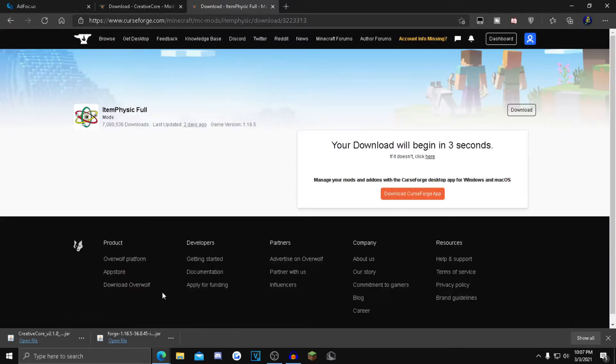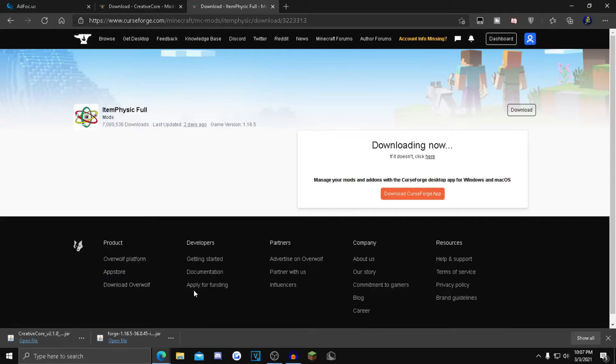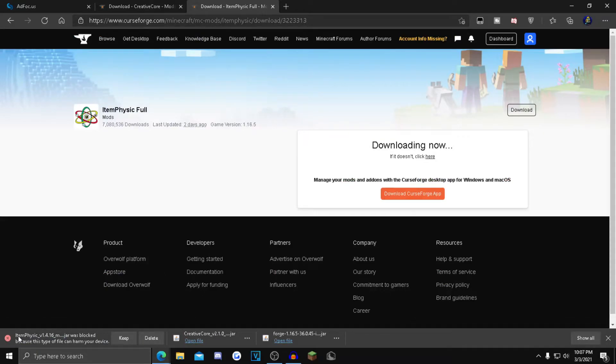Go down to the bottom left corner. Same thing - if it says Item Physics, click keep. If it doesn't, click delete and then reinstall.